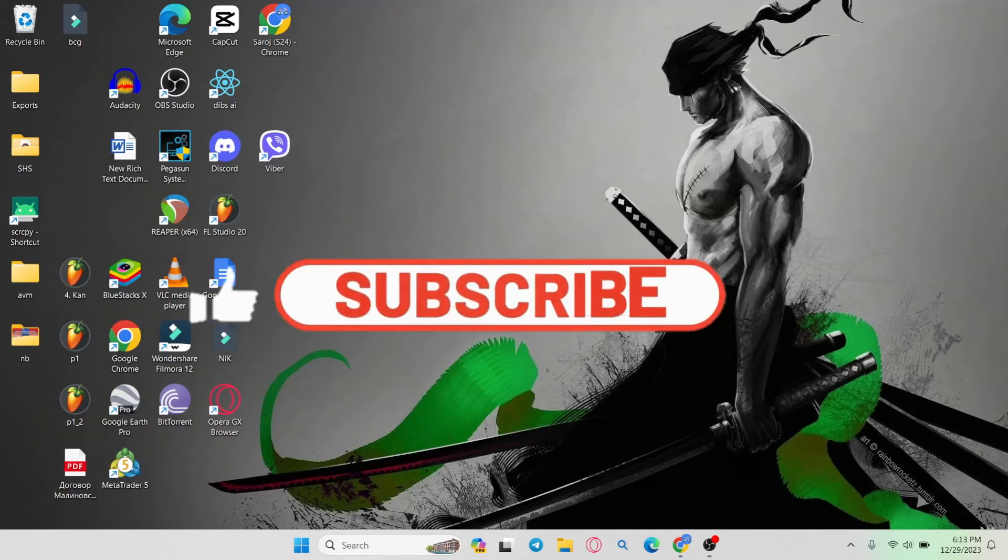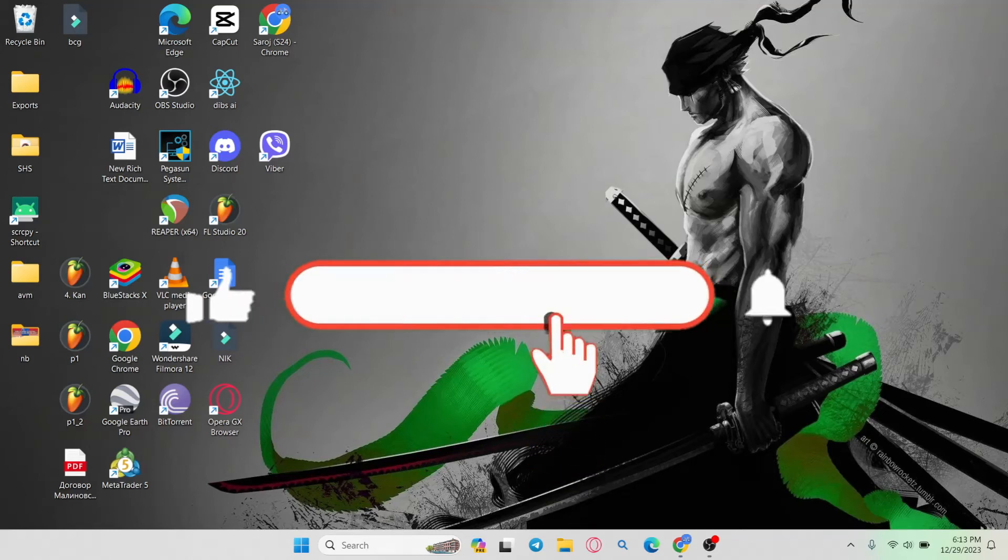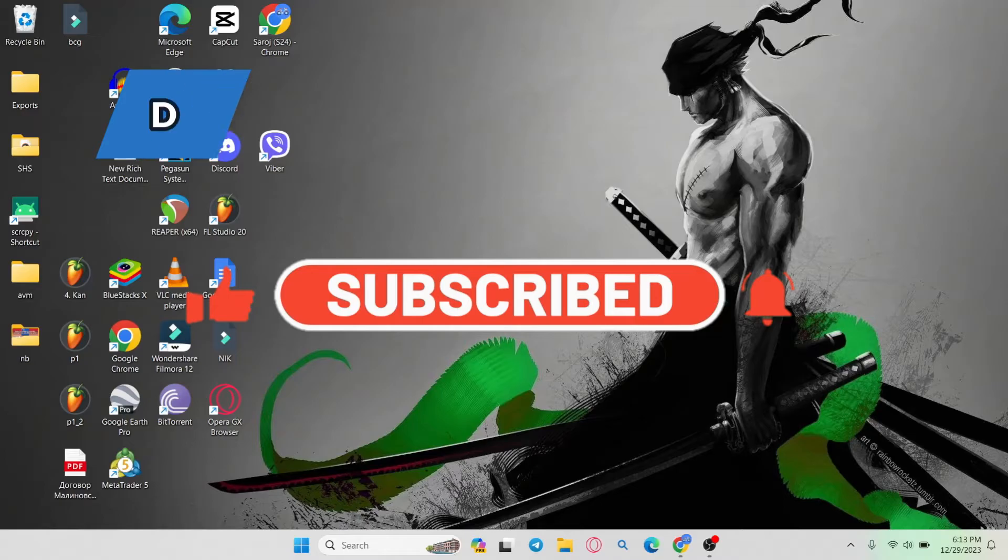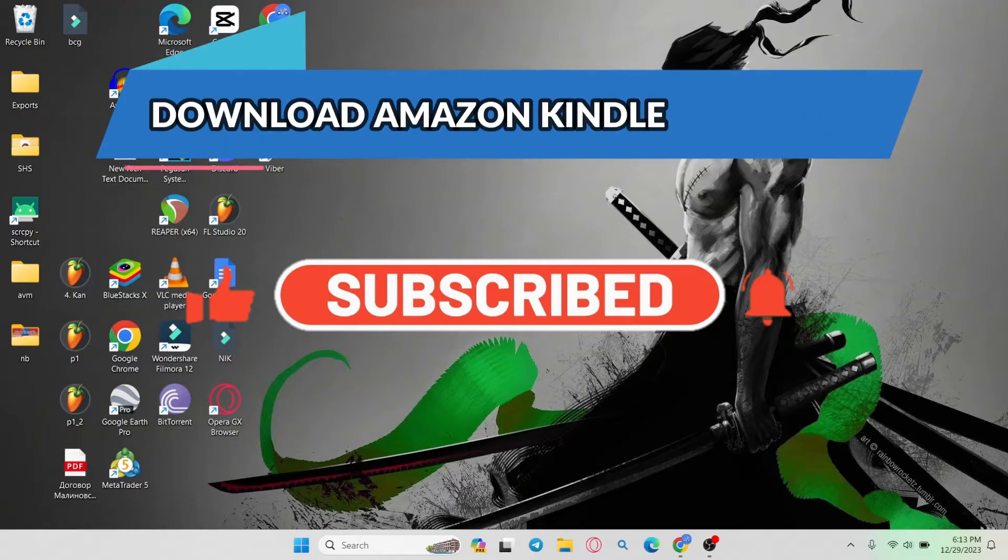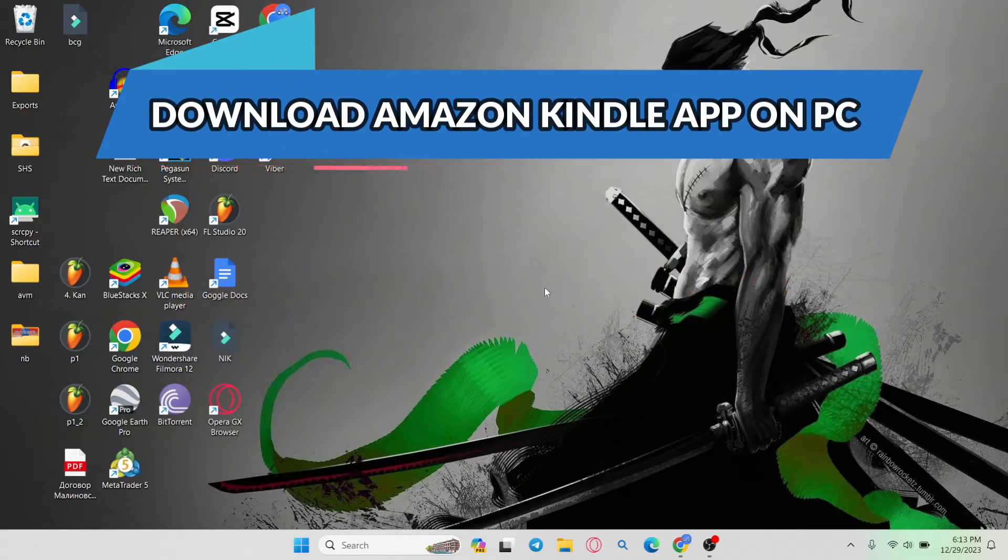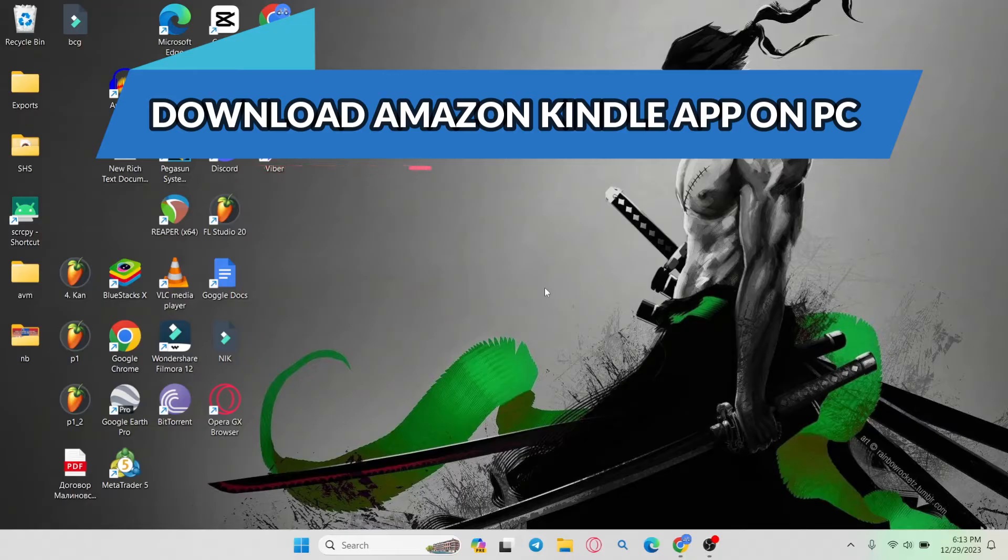Hello everyone and welcome back to another video from WebTechTutorial. In this video, I'm going to show you how to download the Amazon Kindle application for your PC. So let's get started right away.